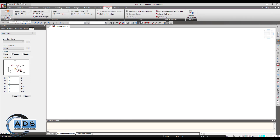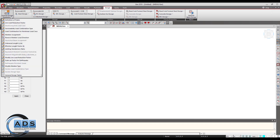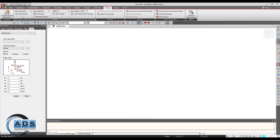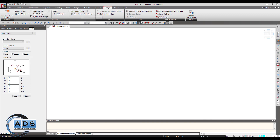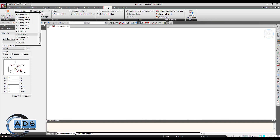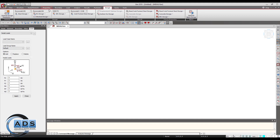In the design tab we can first define design parameters, and then design either steel, RC, SRC (composite), or cold-formed steel structures. There are certain types of codes corresponding to each design type.